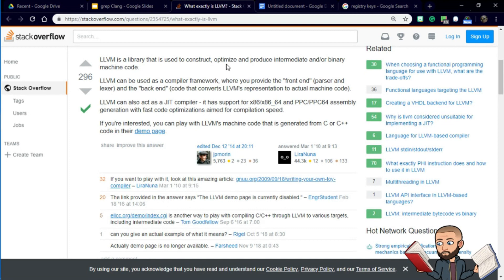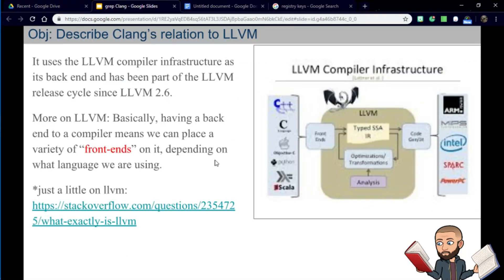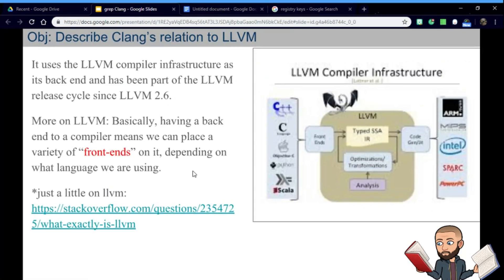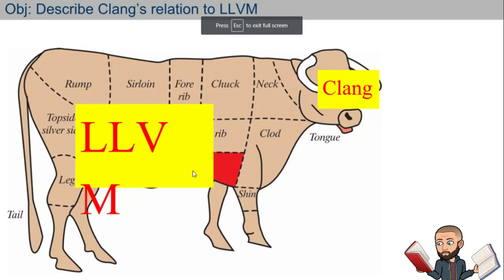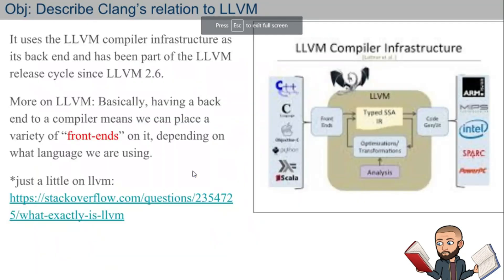LLVM can also act as a just-in-time compiler, and it supports x86, x86-64, and PowerPC assembly generation with fast code optimization. There's a site I have to show you the different assembly languages that can come out of a variety of compilers.